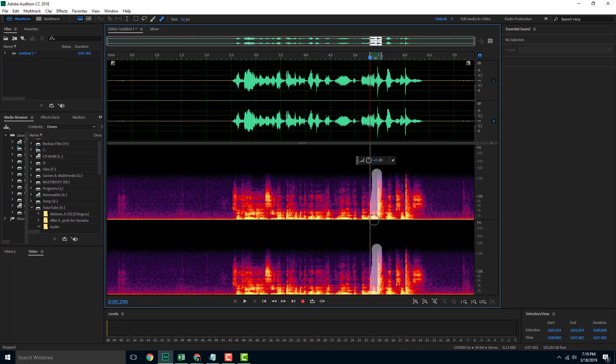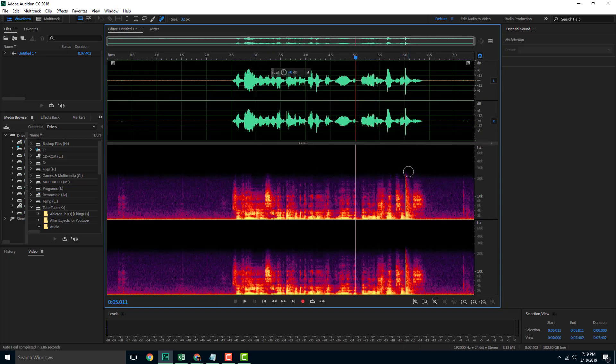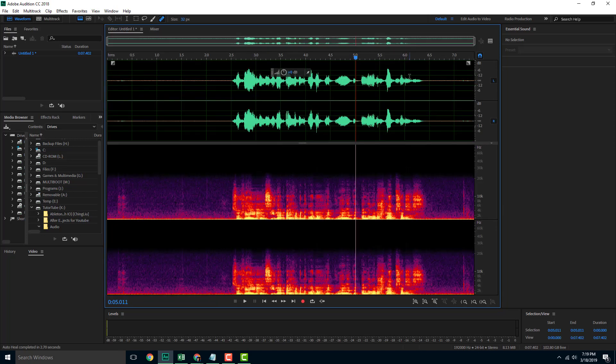That has been removed — the clapping has been removed. Let's continue the same for all of them and hear the final result.